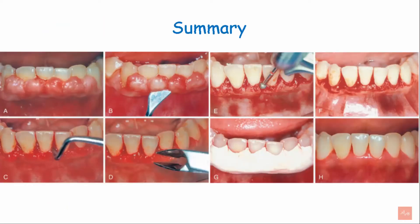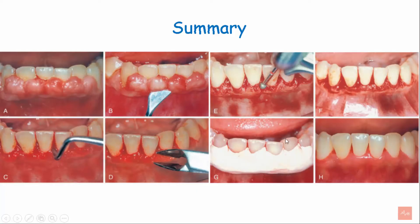To summarize, gingivectomy is a procedure of excising overgrowth of gingiva. It involves use of a Kirkland knife or number 15 blade to give the external bevel incision, followed by removal of interdental tissue using the Orban's knife, recontouring using tissue nippers and rotary instruments. A raw wound is formed that is completely scaled and planed, and placement of a periodontal dressing follows. This is the post-operative view.